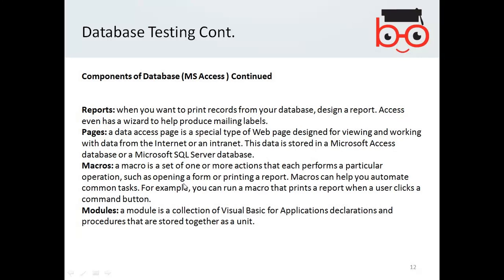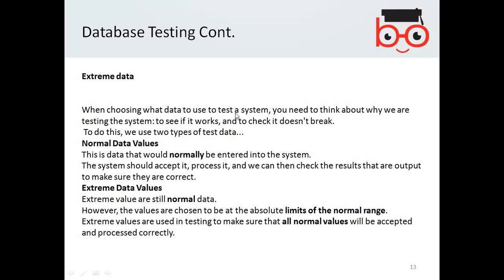Overall database components include tables, queries, forms, reports, pages, macros, and modules. When choosing test data, you need to think about why you are testing the system. Normal data values are data that would normally be entered into the system — the system should accept and process it. Extreme values are still normal data but chosen to be at the absolute limit of what the system can handle — for example, testing exactly 100 transactions at once if that is the stated limit.